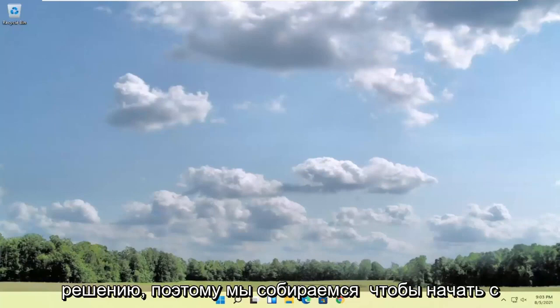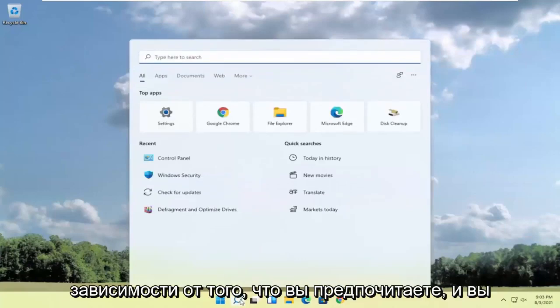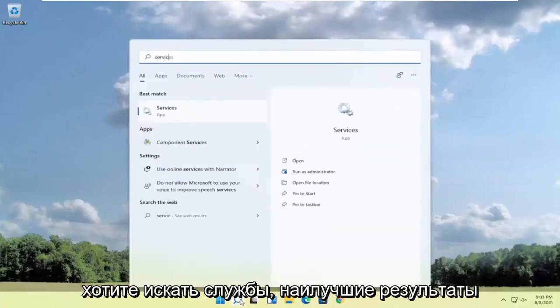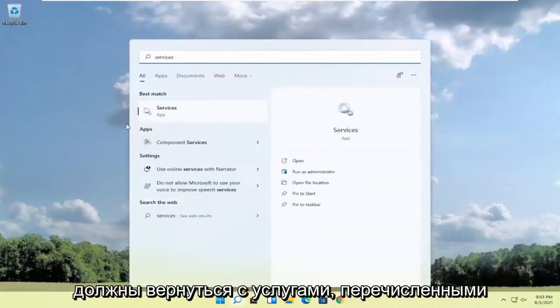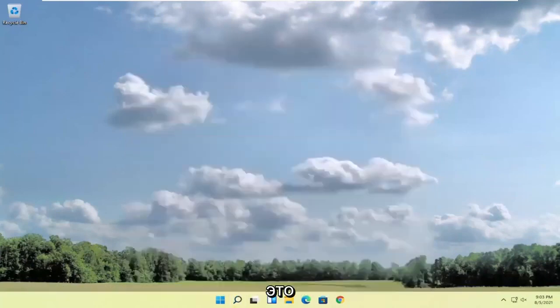We're going to start by opening the start menu or search icon, whichever you prefer. You want to search for services. The best result should come back with services listed right above app. Go ahead and open that up.